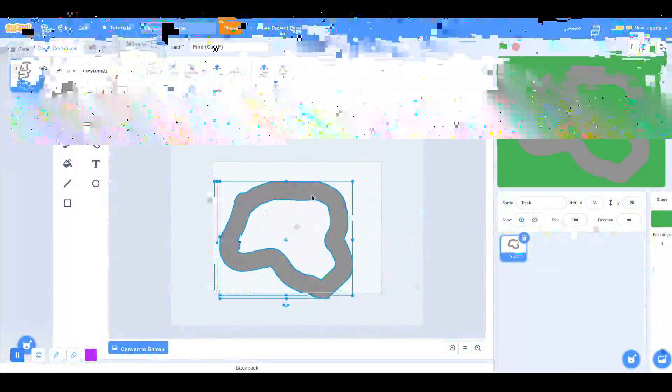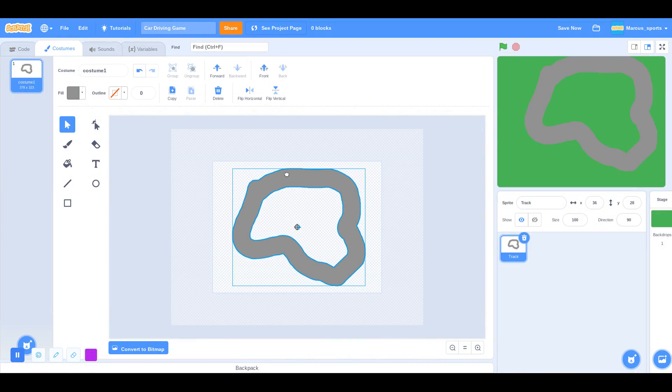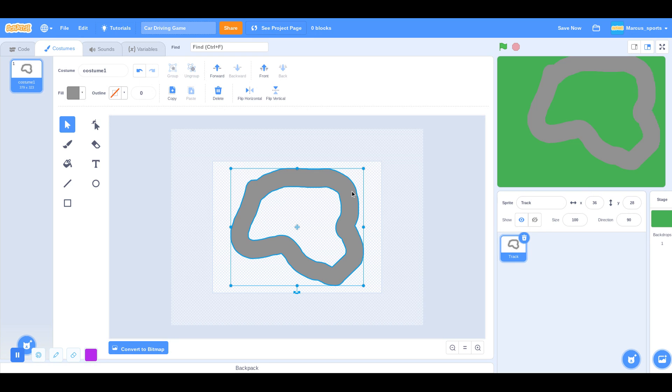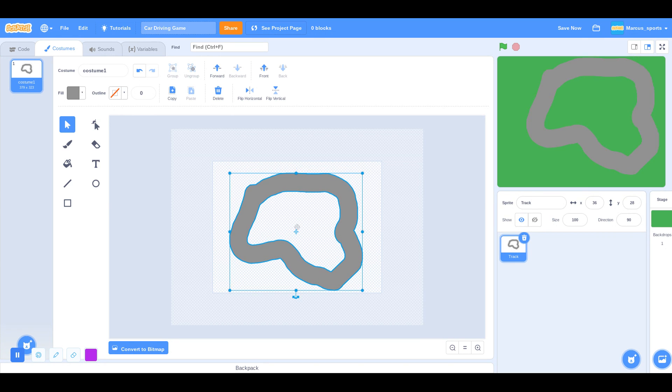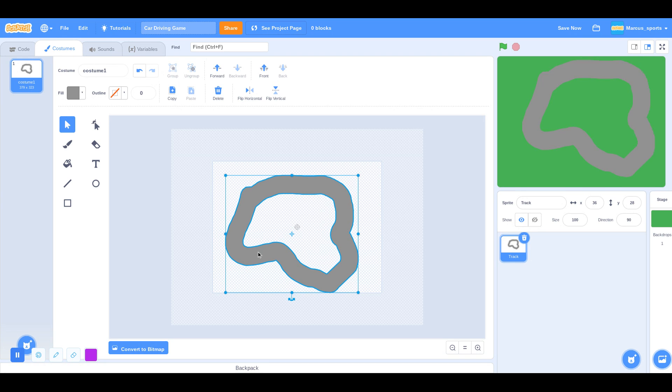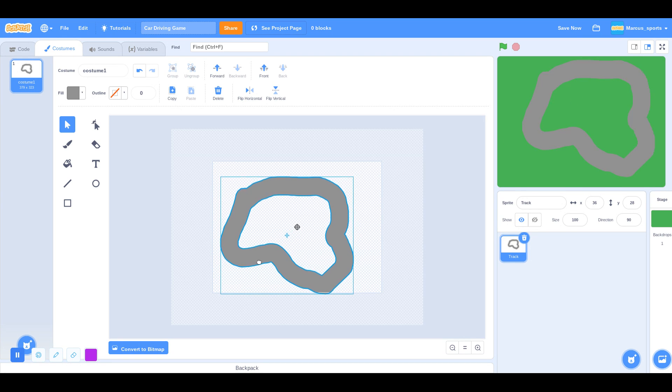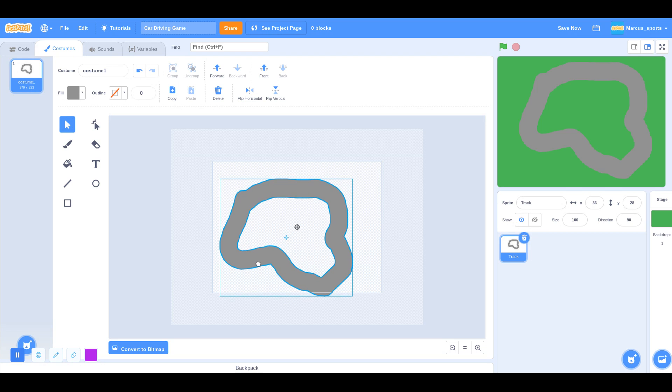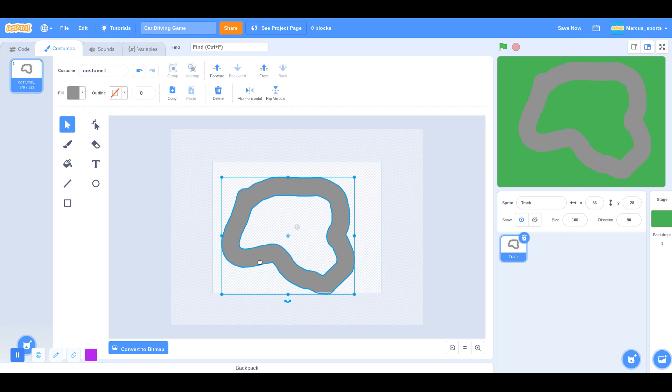I'm going to move it a little bit. Centered, actually. Not quite. I'm going to try to fit it in the screen. Just like that.